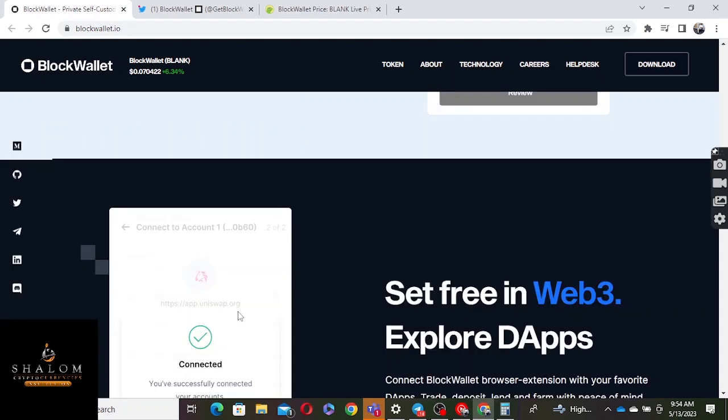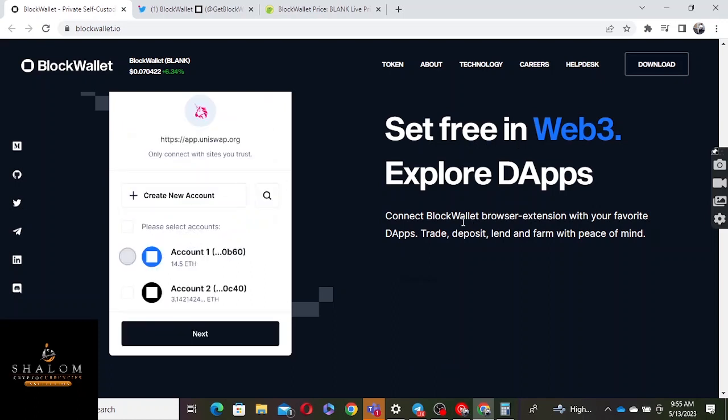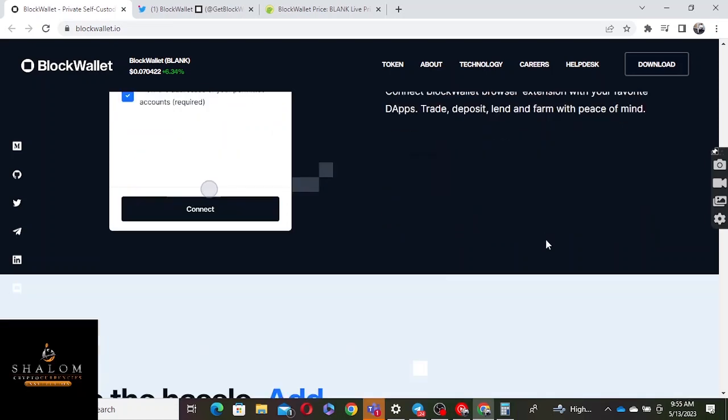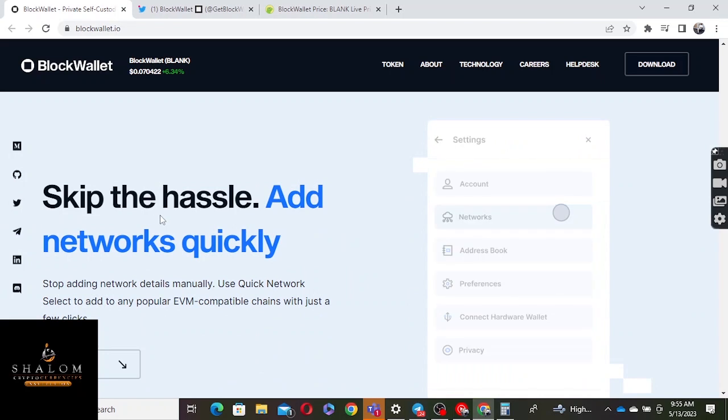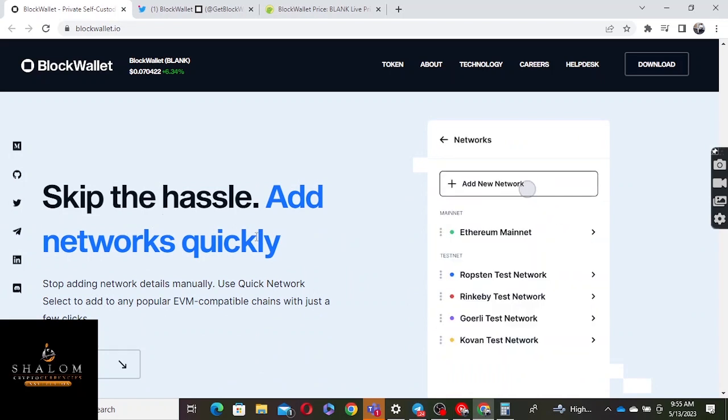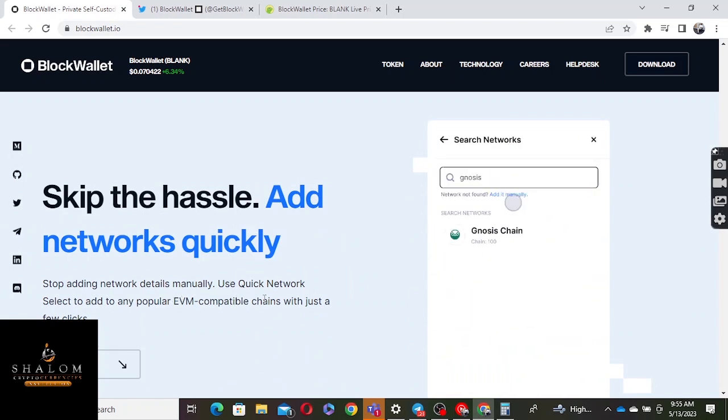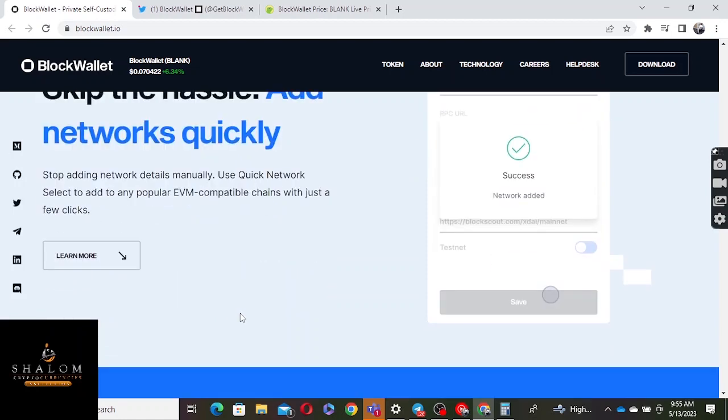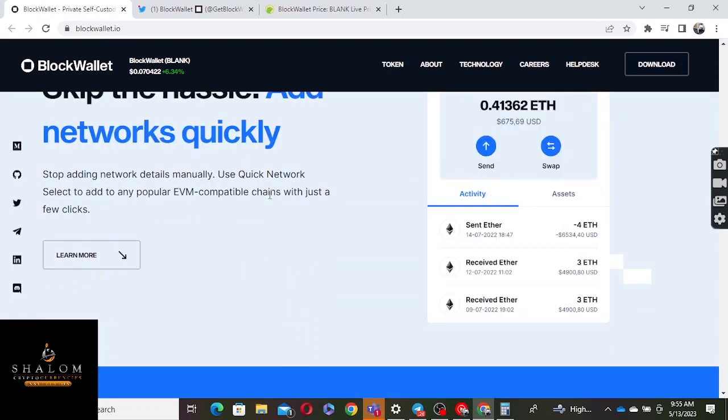Set free in Web3, explore DApps. Connect BlockWallet browser extension with your favorite DApps, deposit, lend, and farm with peace of mind. Skip the hassle, add network quickly. Stop adding network details manually, use quick network select to add any popular EVM compatible chains with just a few clicks.